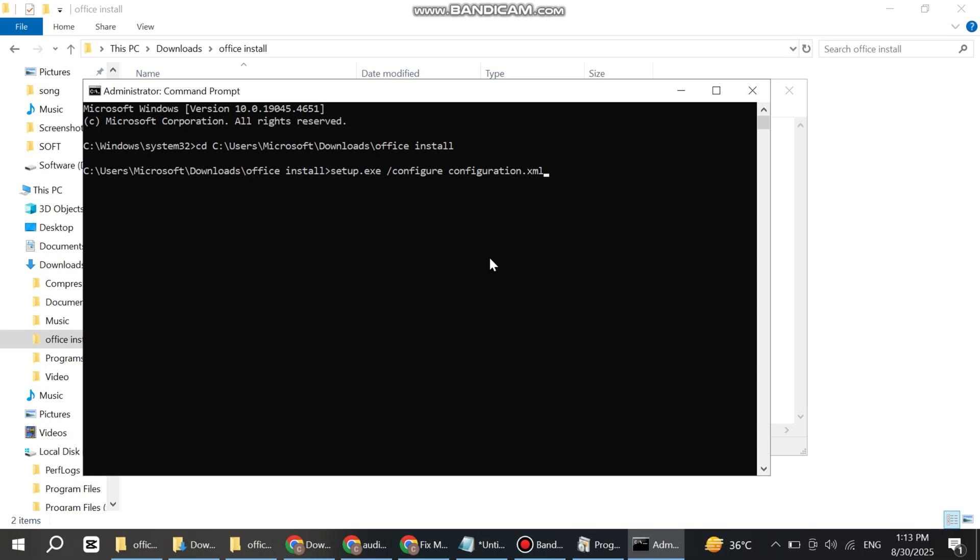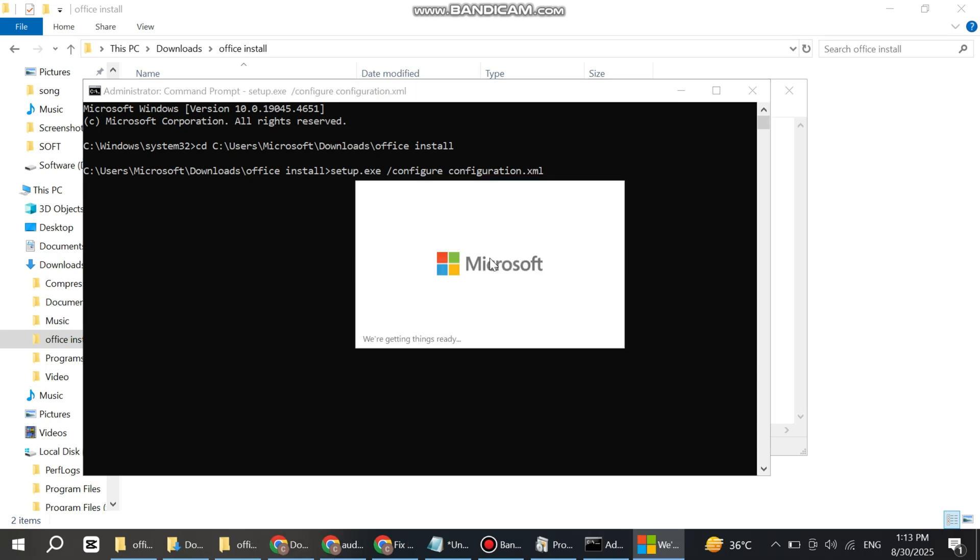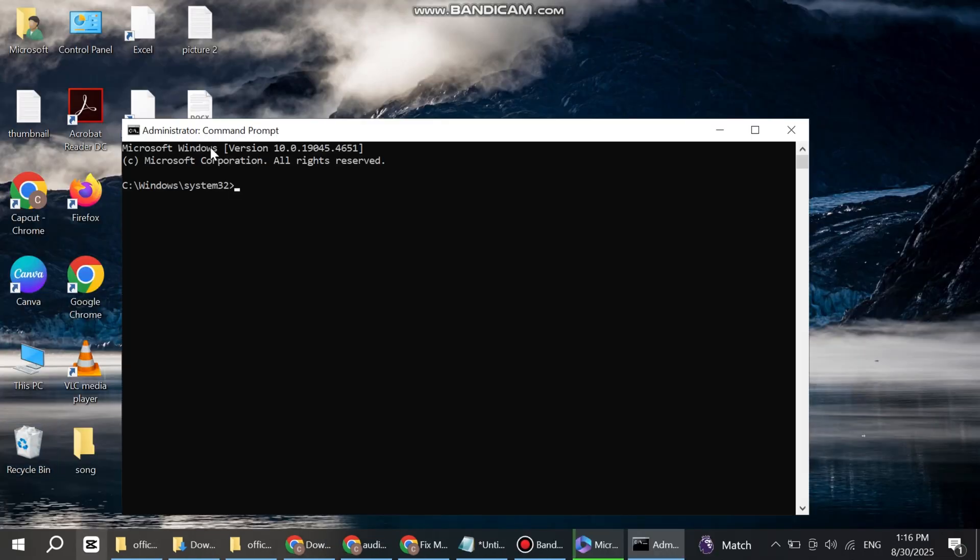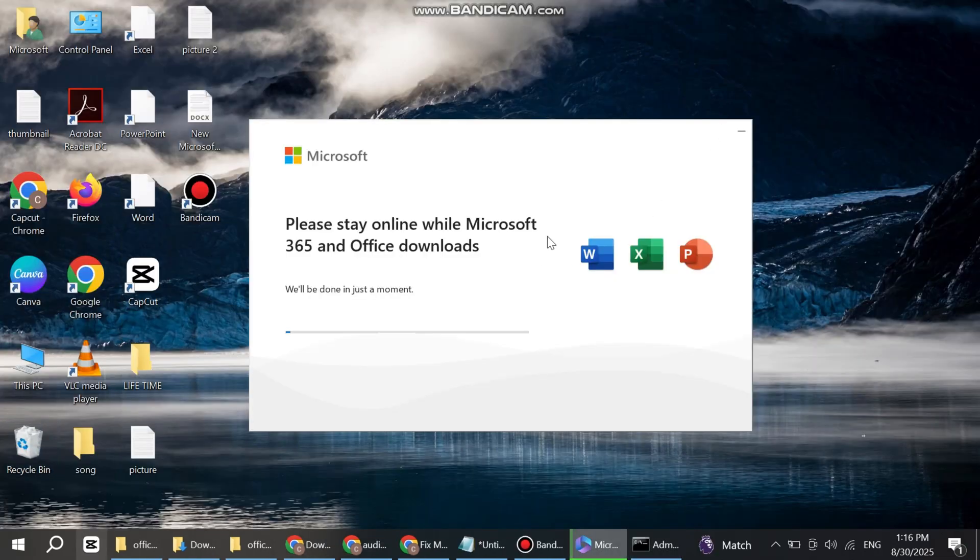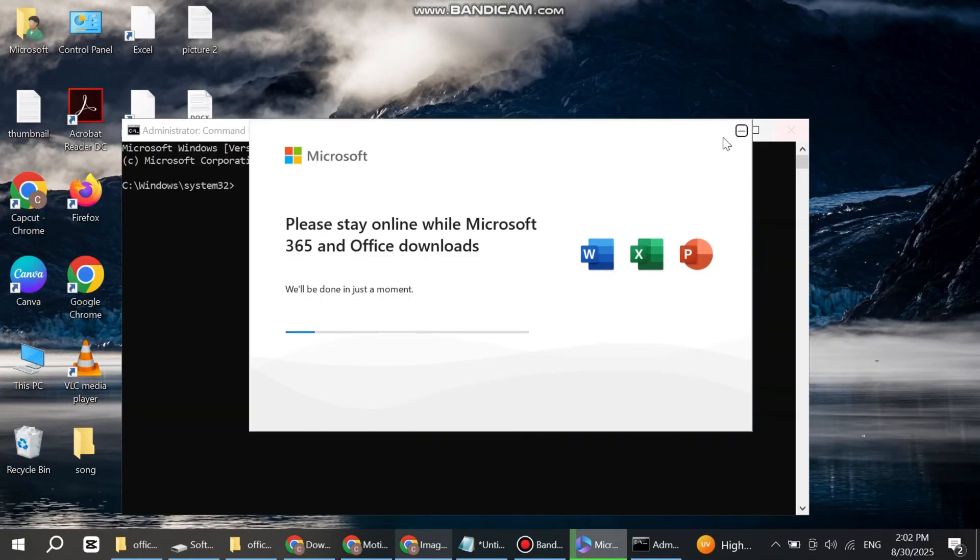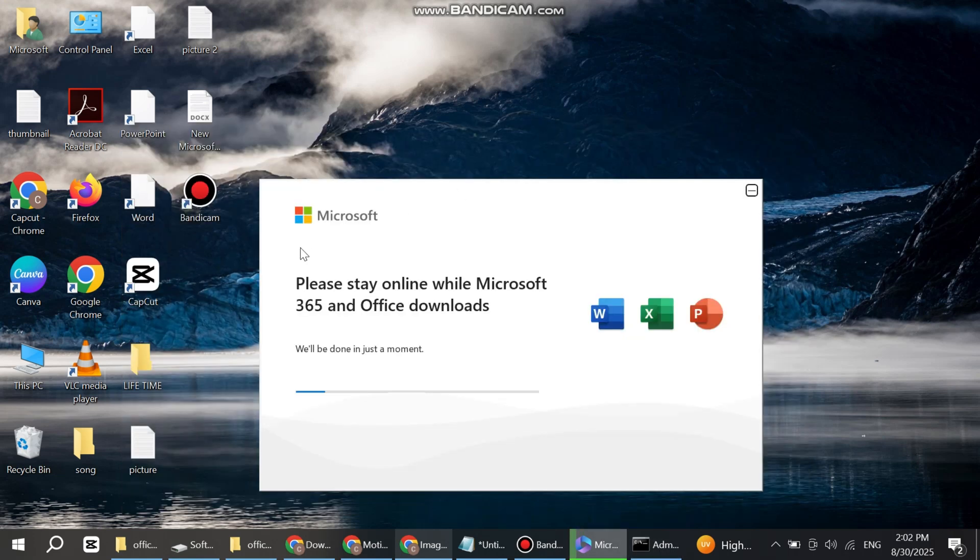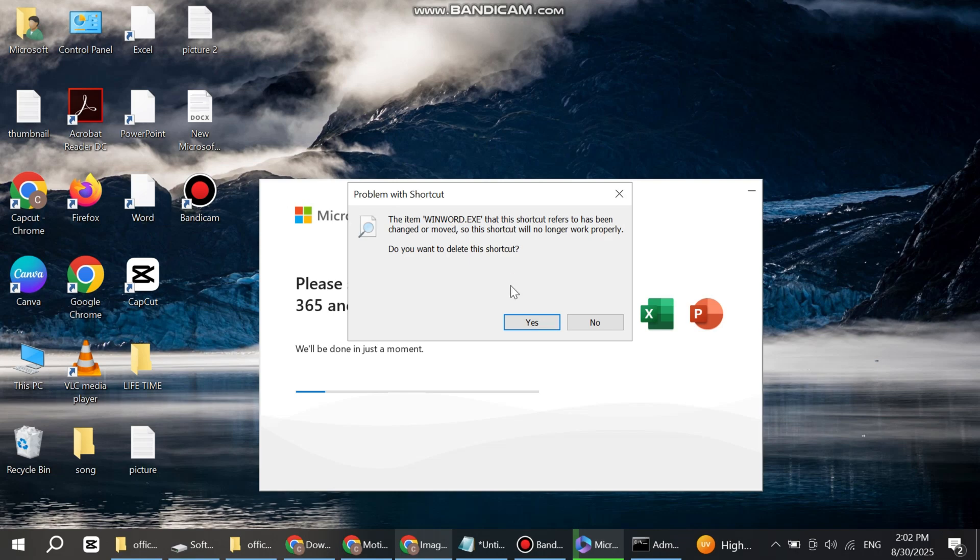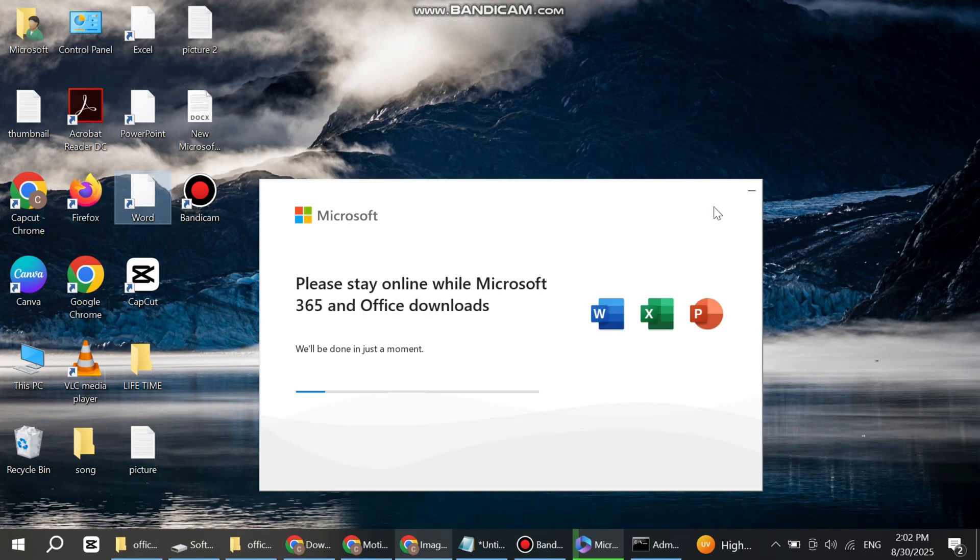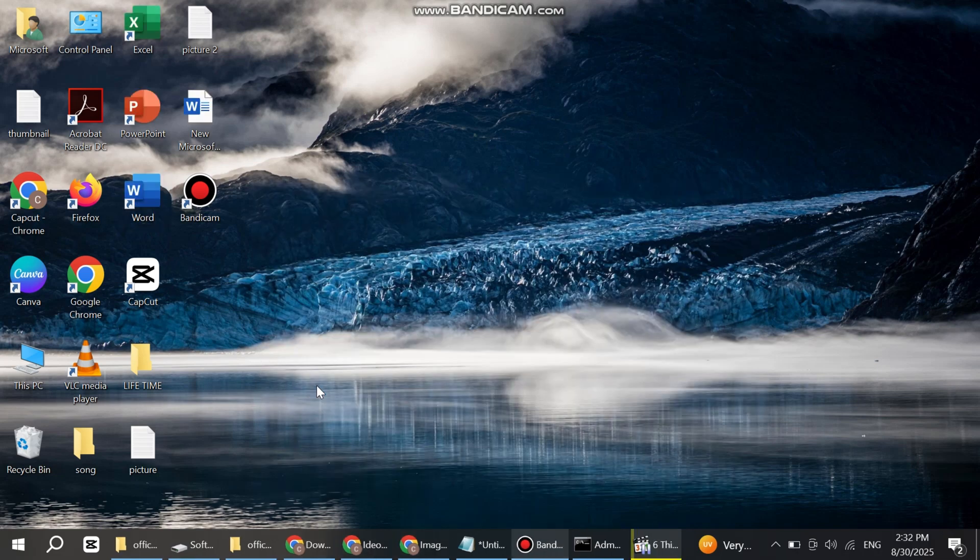Your Microsoft Office installation has started. This takes time depending on your internet connection, so wait for a few minutes. Your Microsoft Office has been installed.